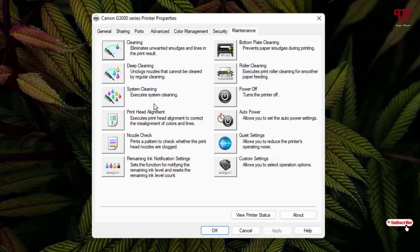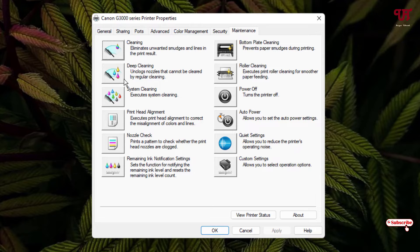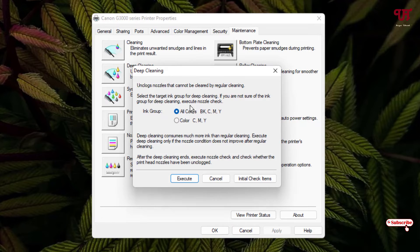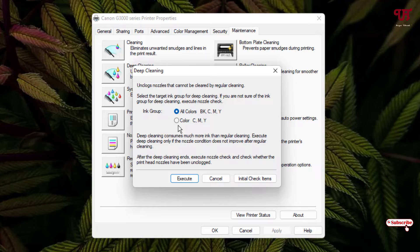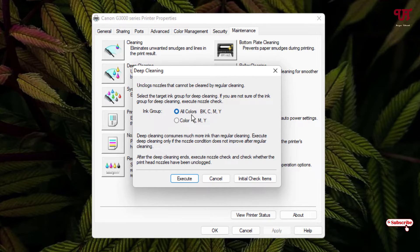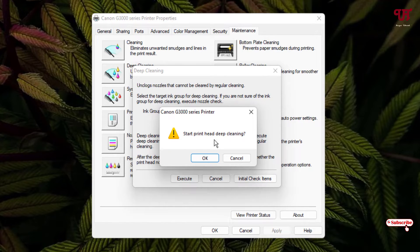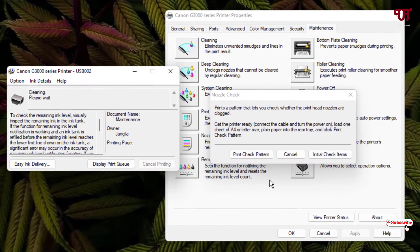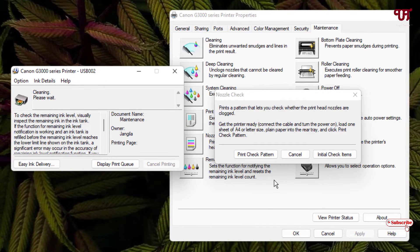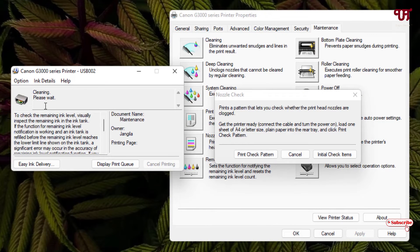I'll highly recommend to use this deep cleaning which I'm going to use here since it works mostly on this kind of issues. I will just click on it and now you can either select all the colors or you can just select the color. If you are having problem only with the color then you can just click on color or if you have a problem with all the colors just select all color and you can execute. It's asking to confirm. Click on OK. It's cleaning right now. Have patience.